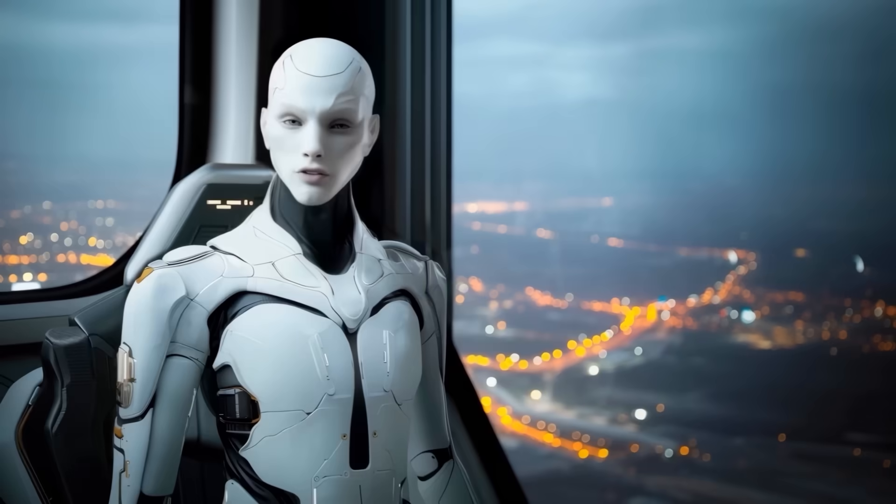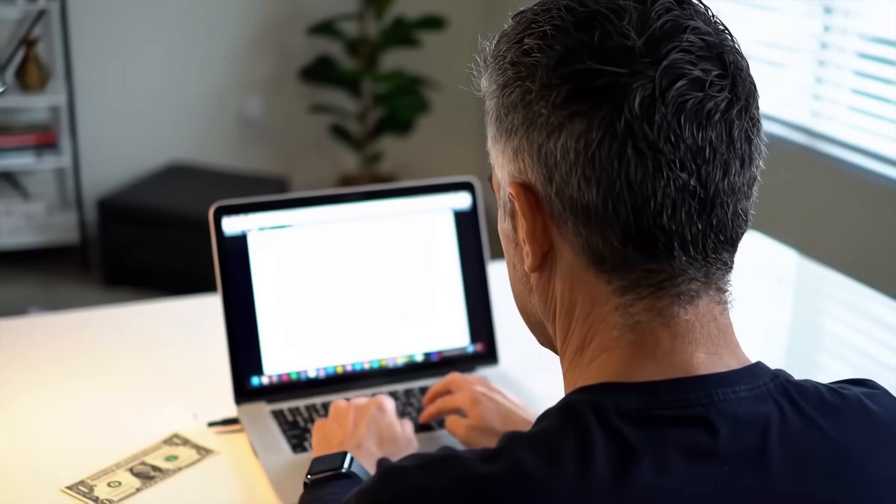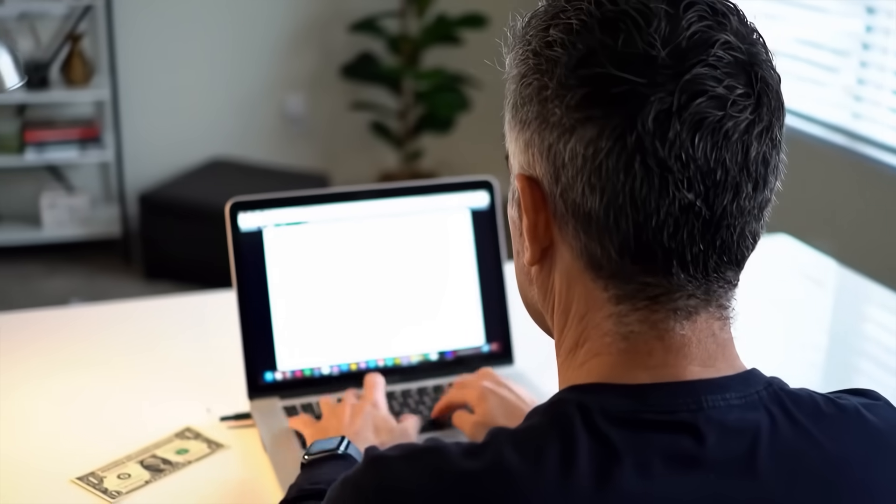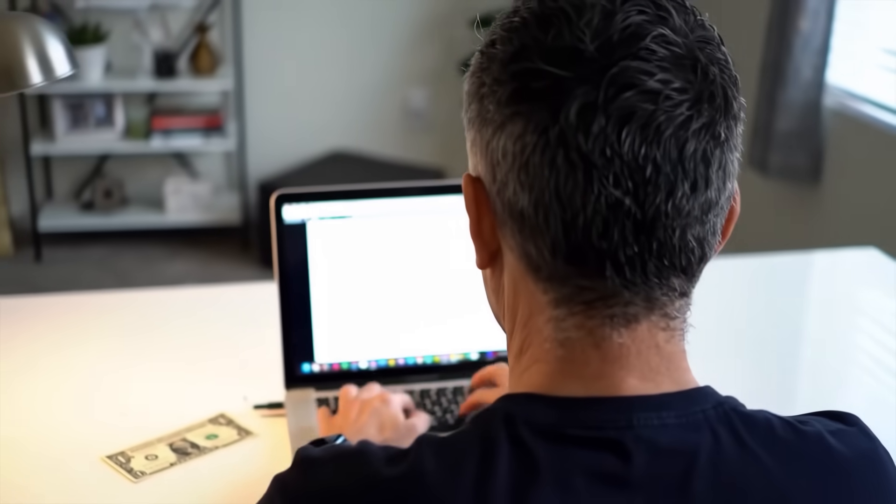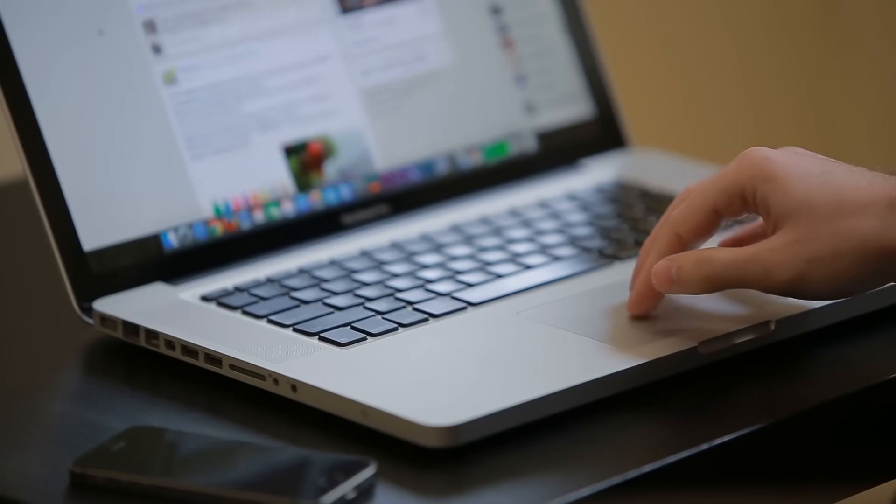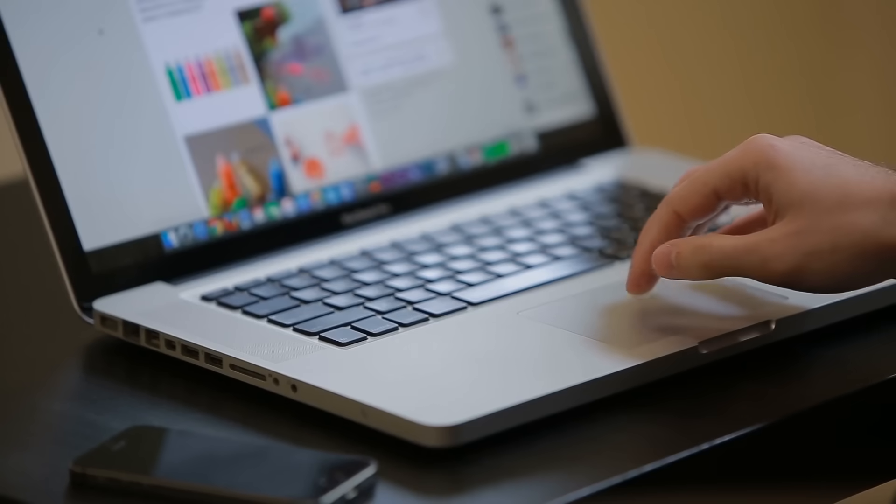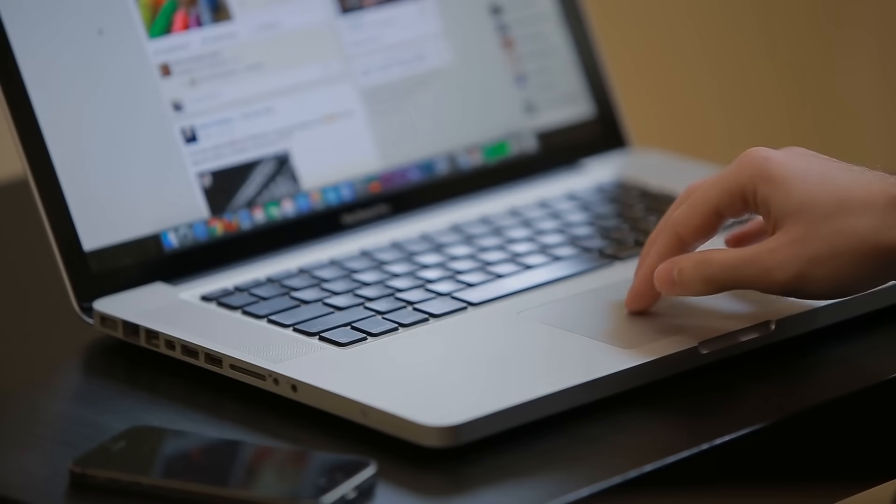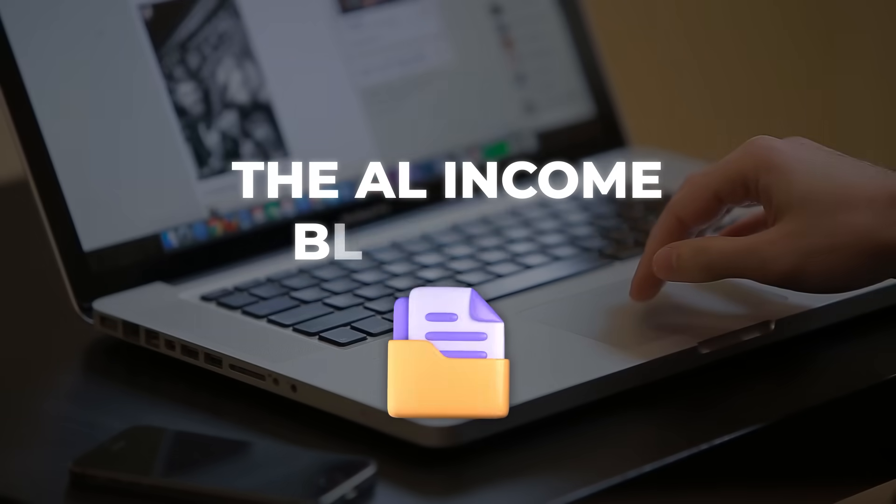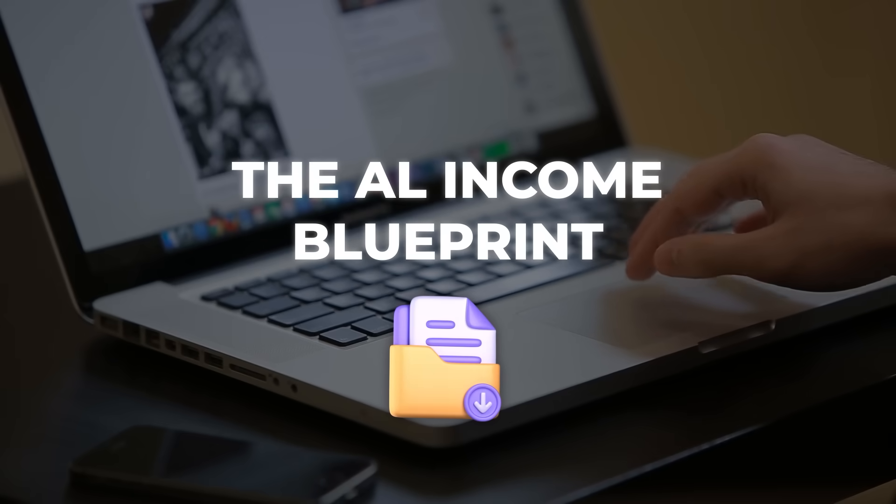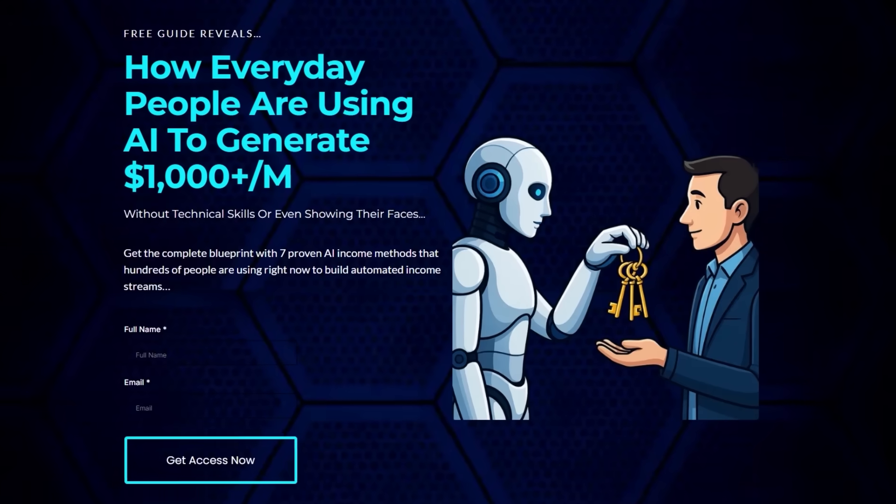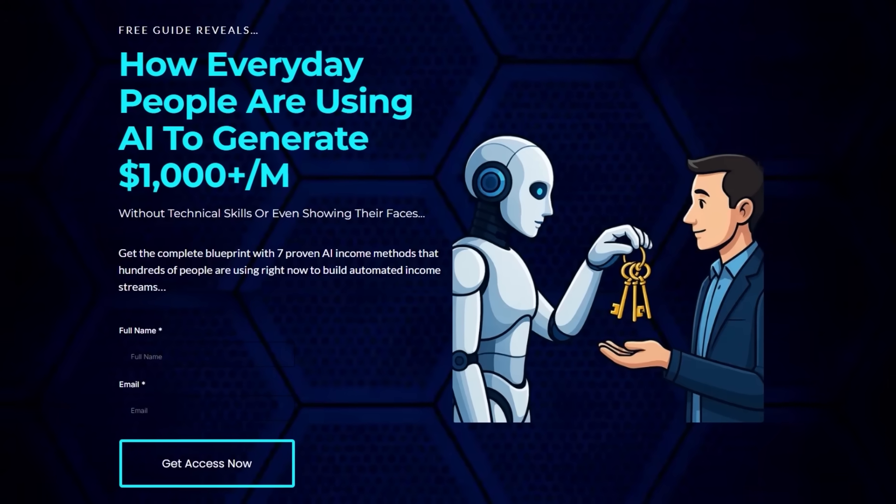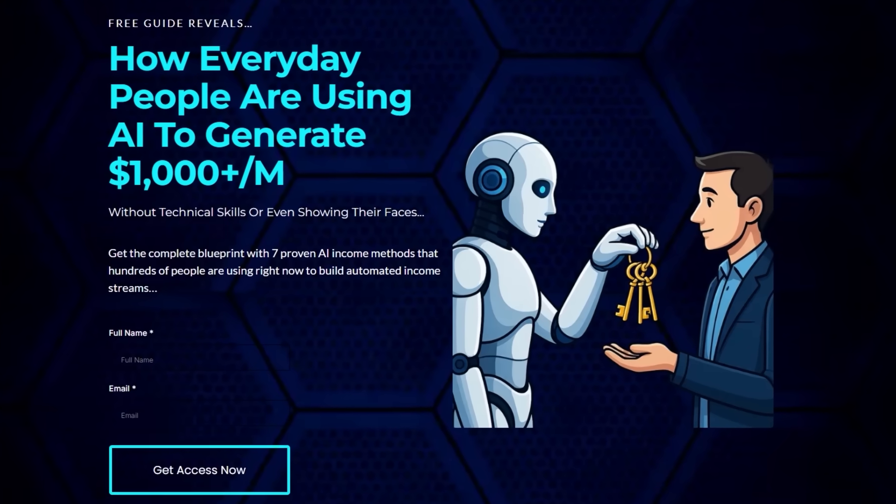Look, most people still think AI is some distant future, but regular folks are already using it to build income streams quietly, behind the scenes. If you want to see how they're doing it without tech skills or quitting their job, download the AI Income Blueprint. It's totally free, the link's in the description, but it won't stay free forever.